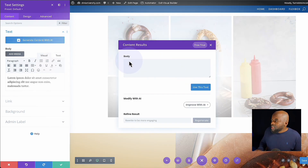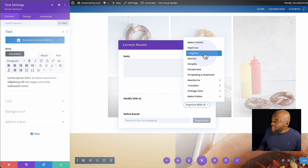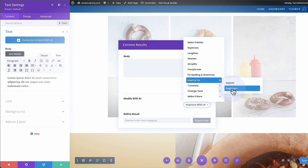We get this pop-up where I can add some text and then modify with AI or improve with AI. If I click on this drop-down, I have even more options: make it better, rephrase, lengthen, shorten, simplify, rewrite for experts, or rewrite for beginners. Think about the content you can create — if you have a target audience, say beginners, you can rephrase or rewrite to make it very easy to understand. All this is done by Divi AI, which is very cool.